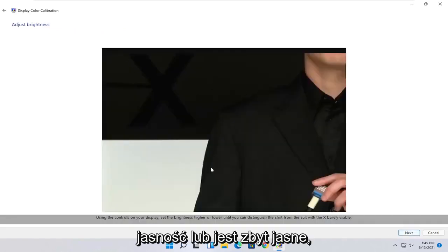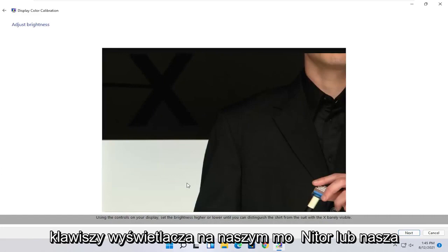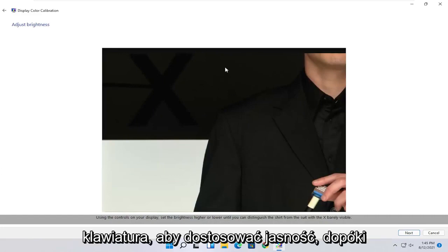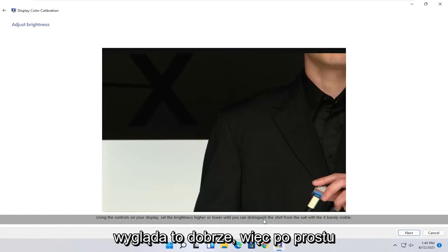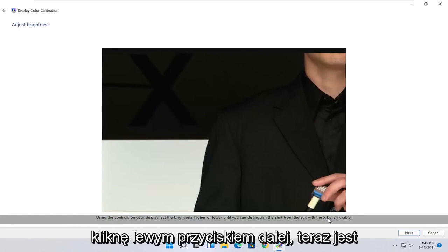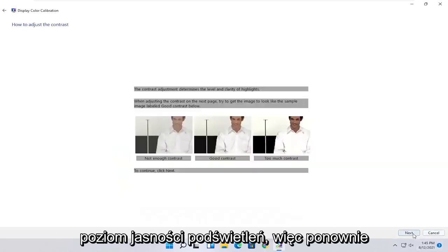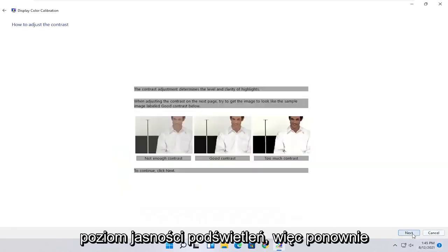At this point you can customize it for your display. Use the controls in your display to set it higher or lower. This will be an actual setting on the monitor itself. You want to keep doing it until you can distinguish the shirt from the suit with the X barely being visible.